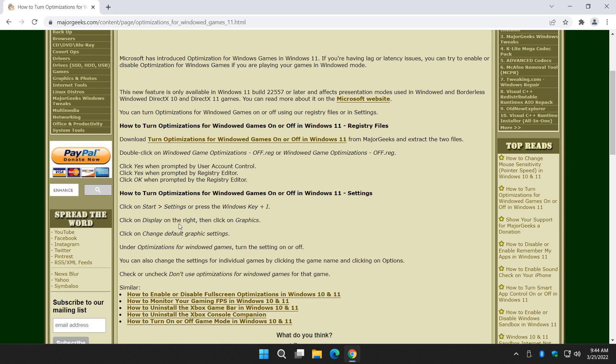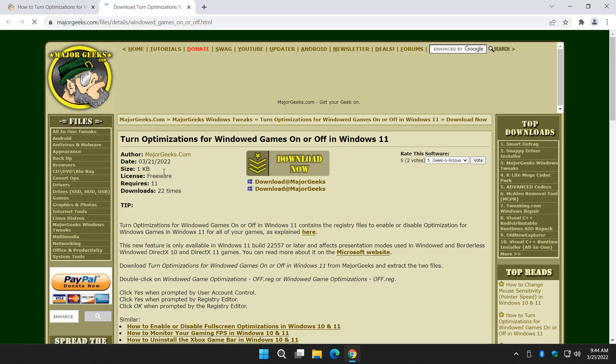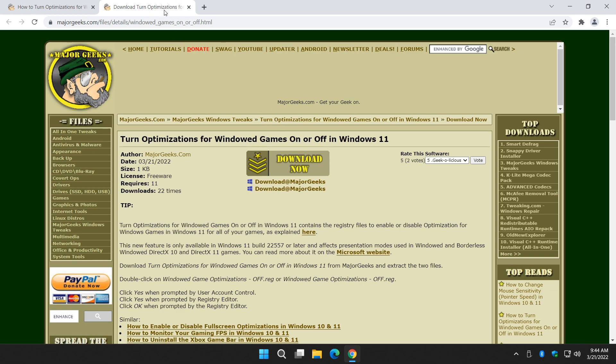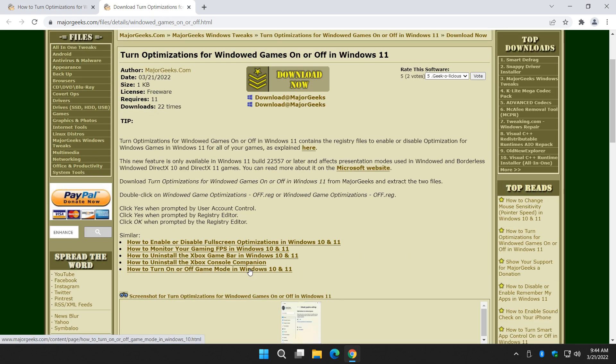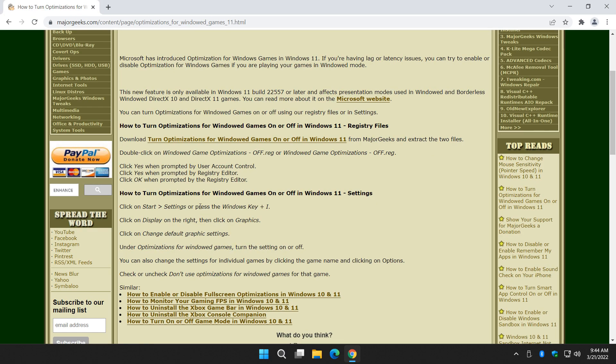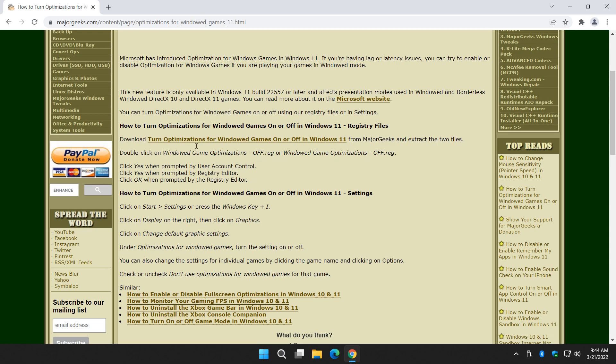Two ways you can do this, kind of three. First one is downloading our registry files, right here. You could always just type in Google, optimizations for Windows games MajorGeeks, and you'll get here. Click download now, you'll get the registry files. And you quite simply click on one of the two files. There is windowed game optimizations off or on. I better fix that, it says off twice. So that's one quick click.